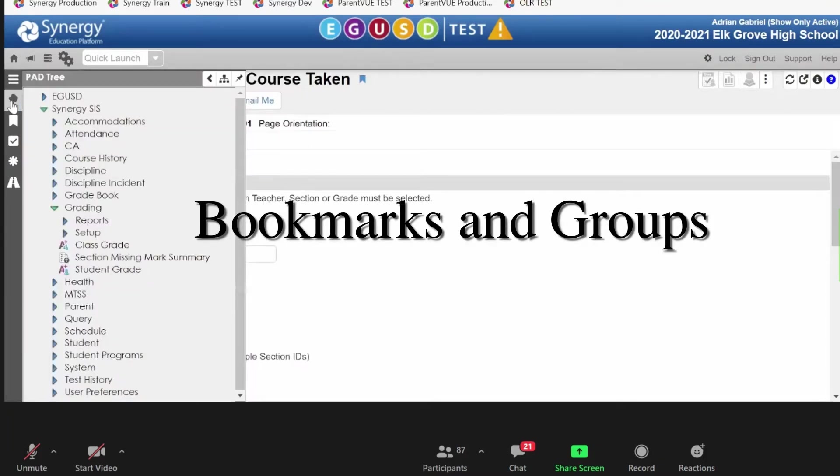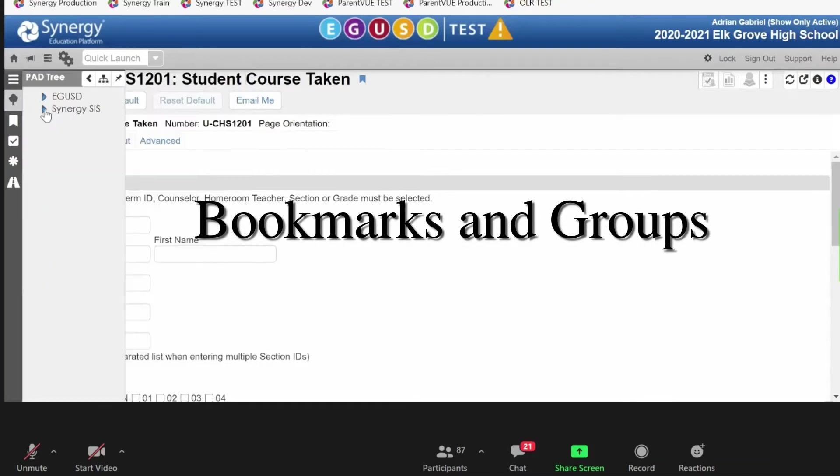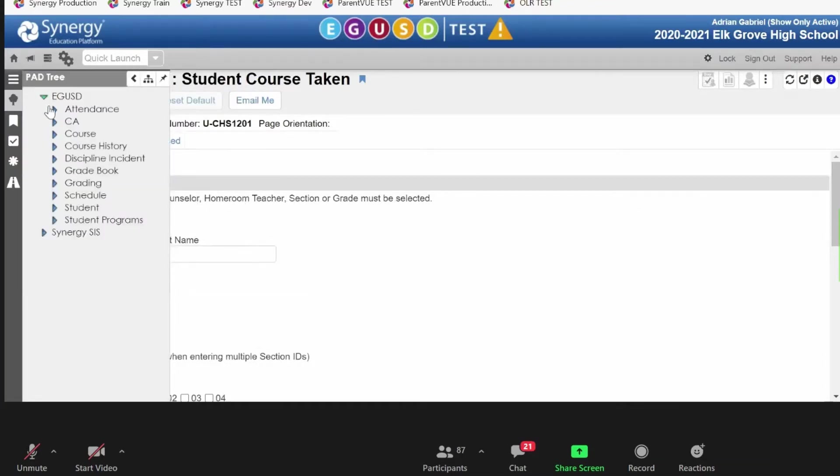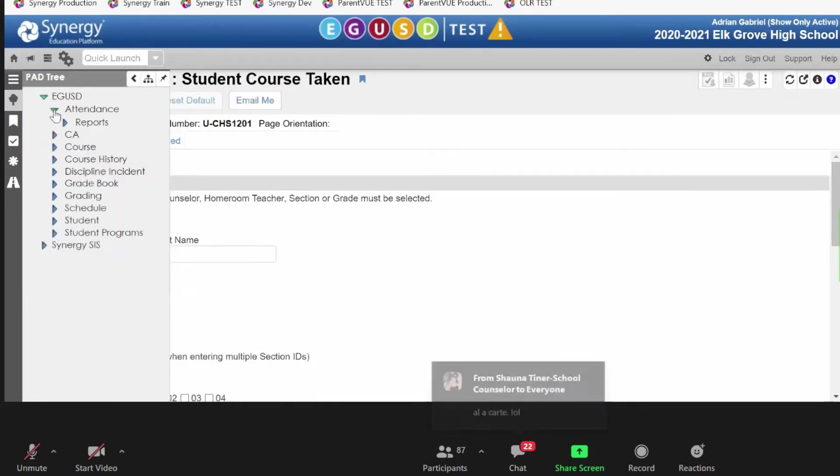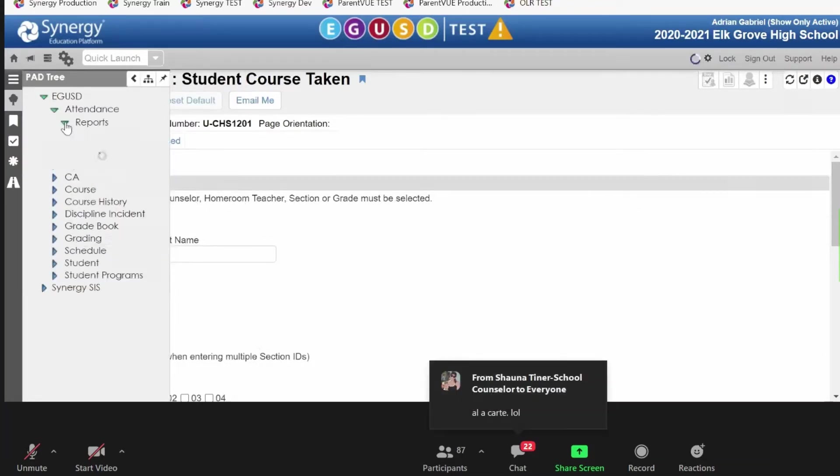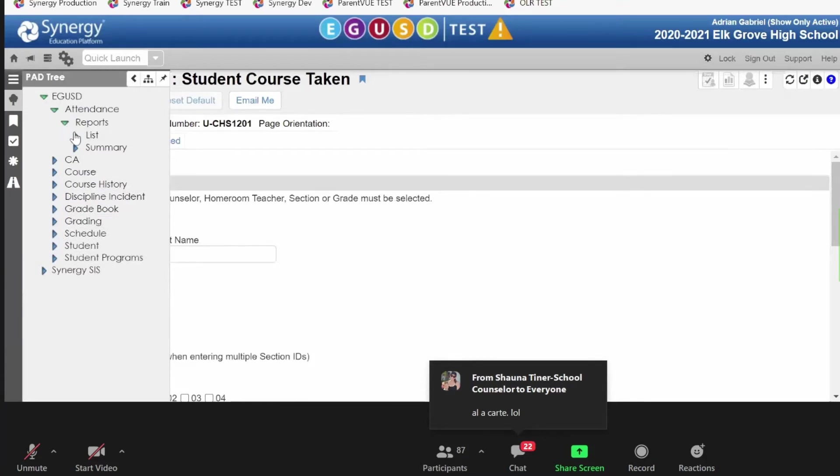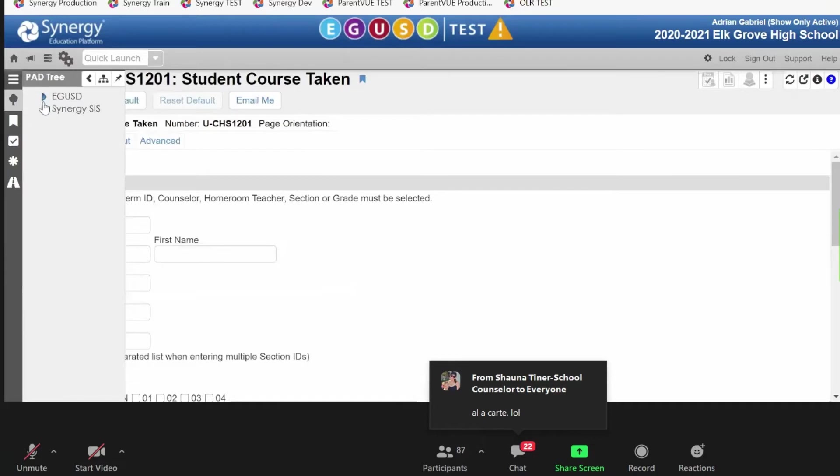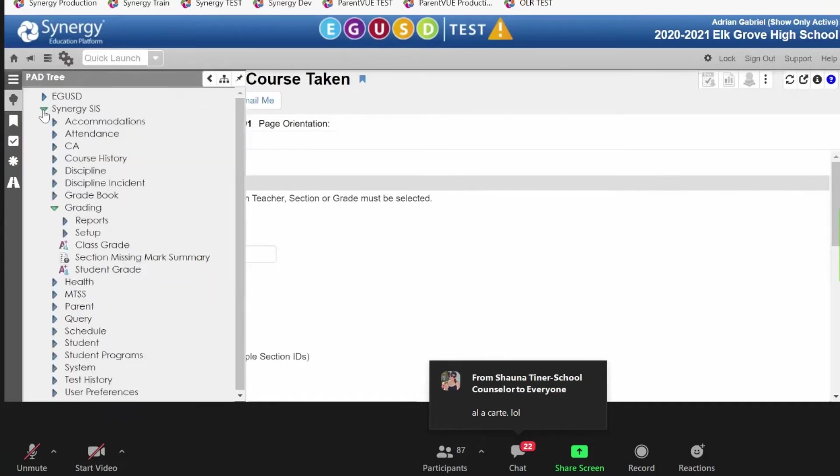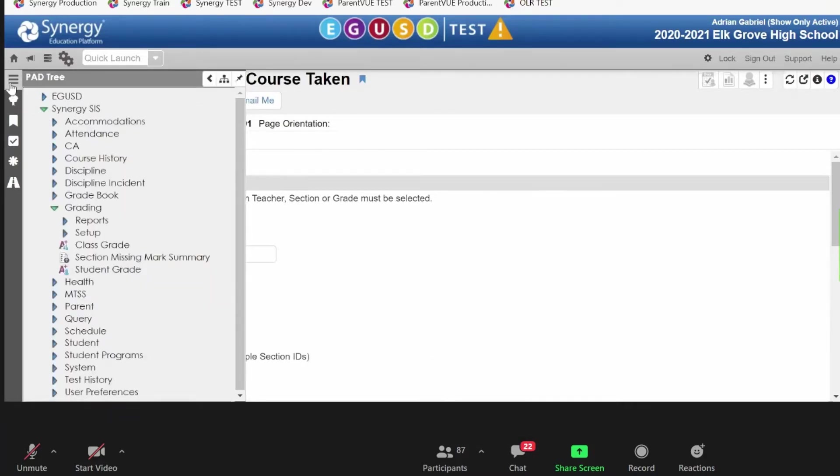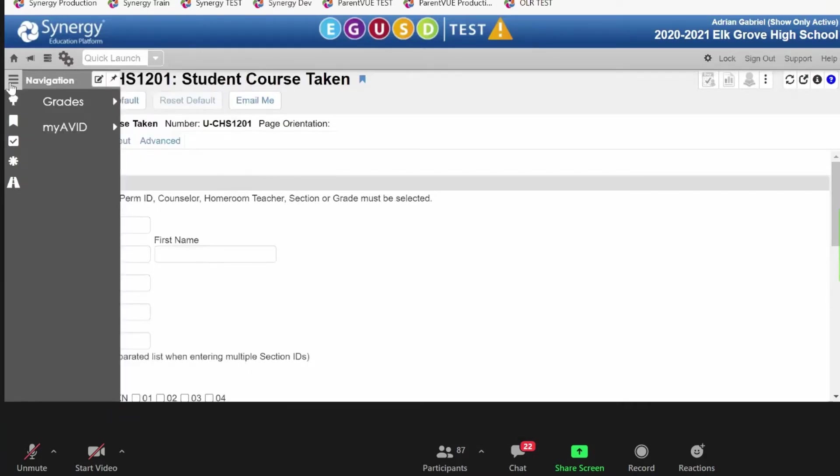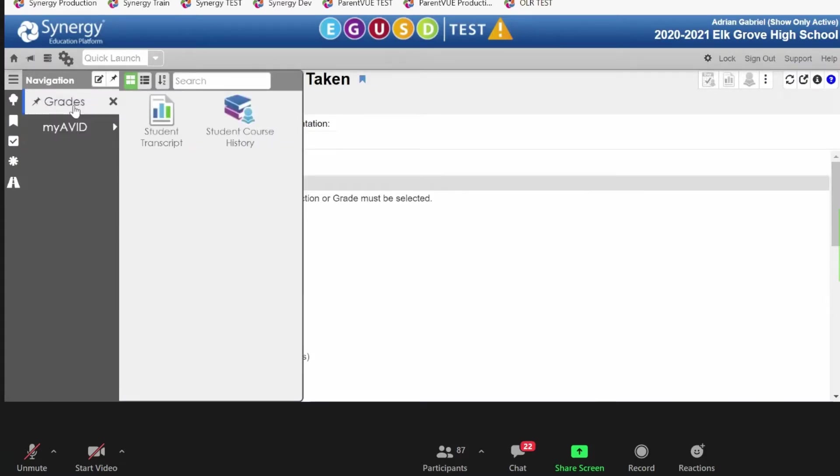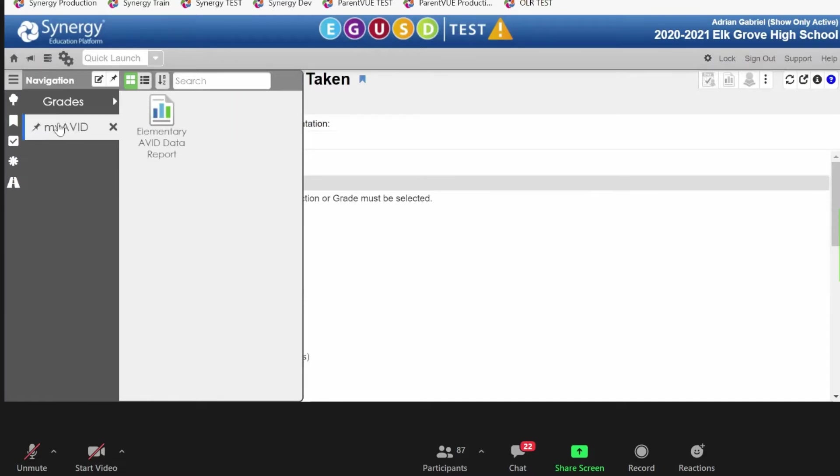So there is the pad tree within Synergy, which groups all the reports and screens into this method, where we have the different menu options, and we can drill down to those menu options. But if you just wanted to see a truncated list of screens and reports, you could create your own effectively.